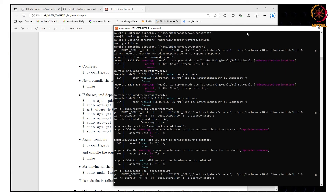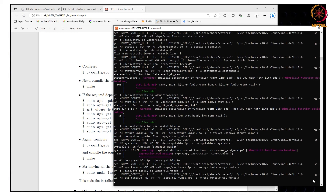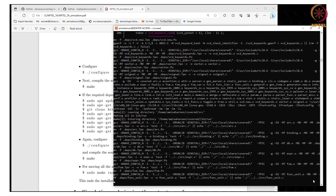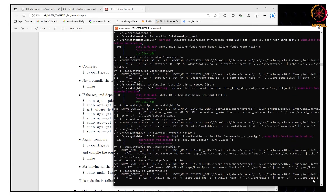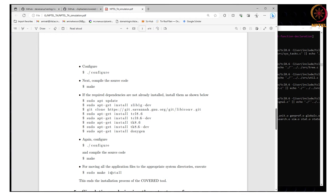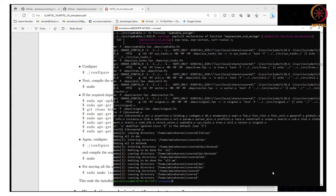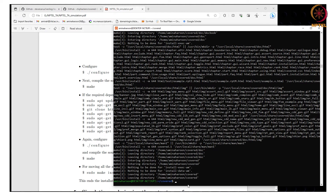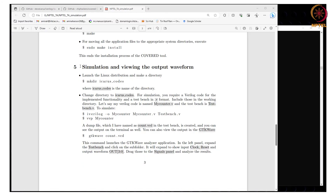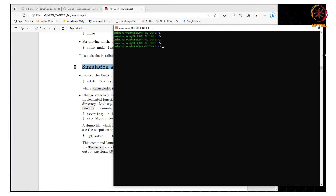Let us do make again. This will take a few minutes. The make is done. The next step is to do sudo make install. The covered tool is installed. Let us move to the demonstration of iVerilog and Covered using an example.